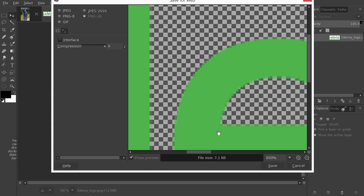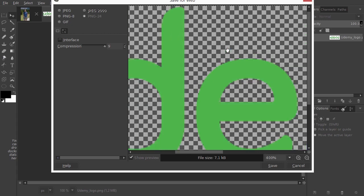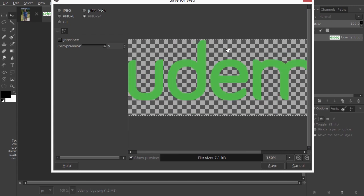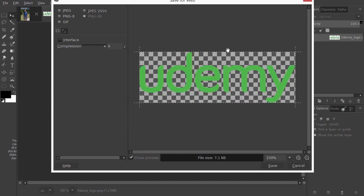GIF has the same limitations as PNG 8. However, GIF has something unique: it can show animations. In a future course, I will show you how to make professional-looking GIF animations in GIMP.